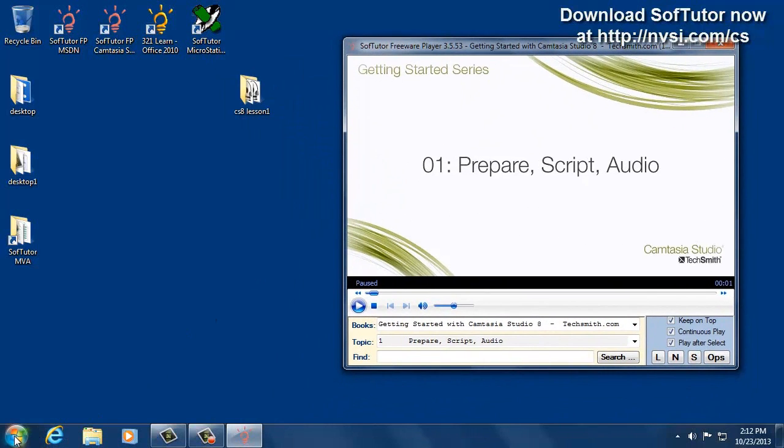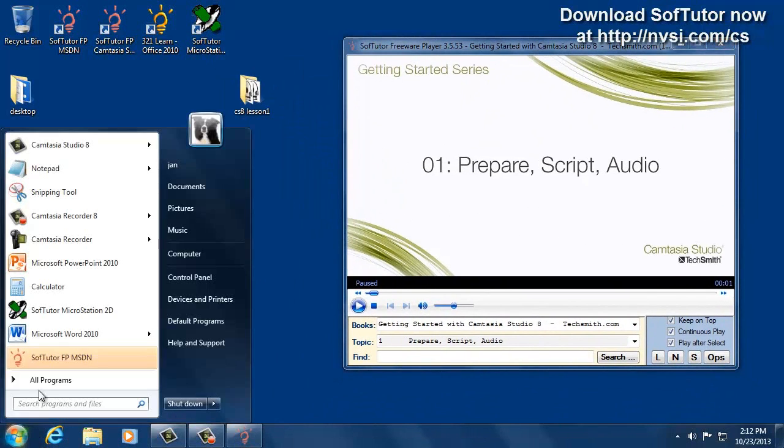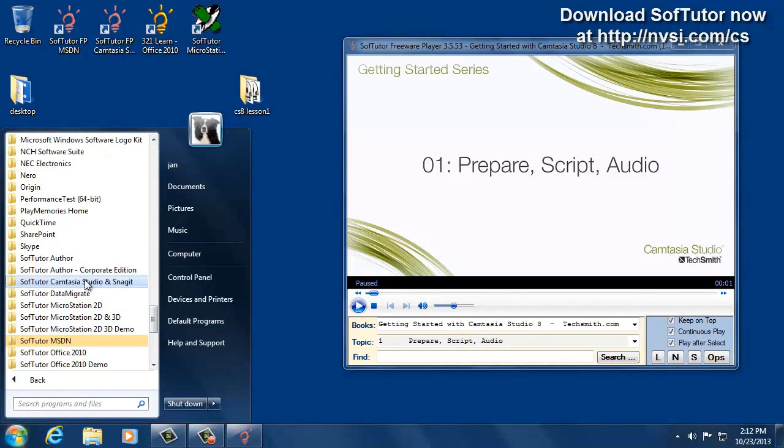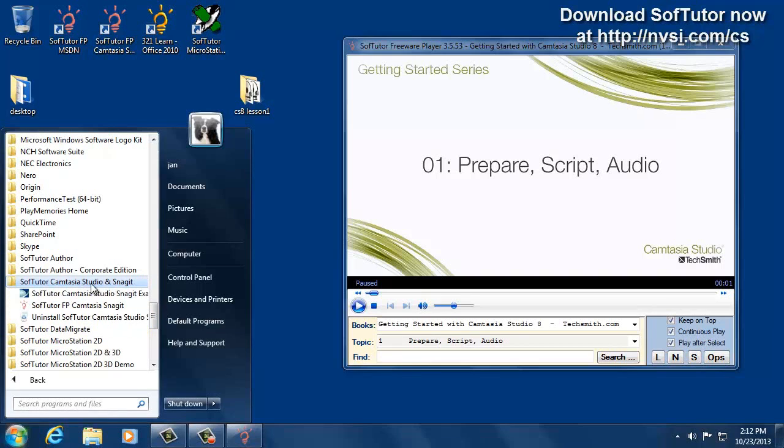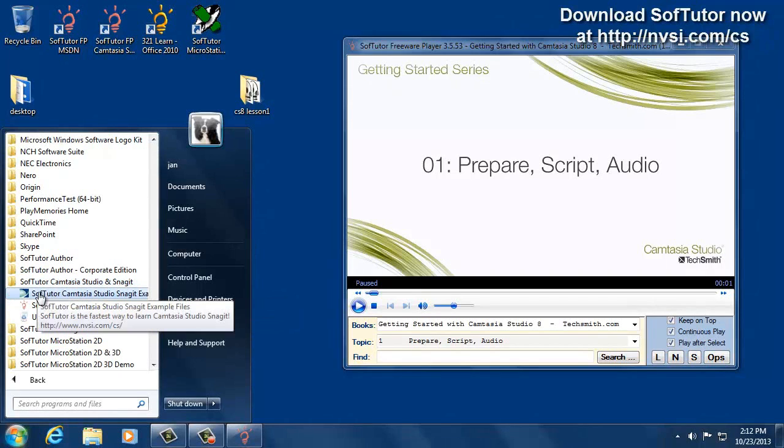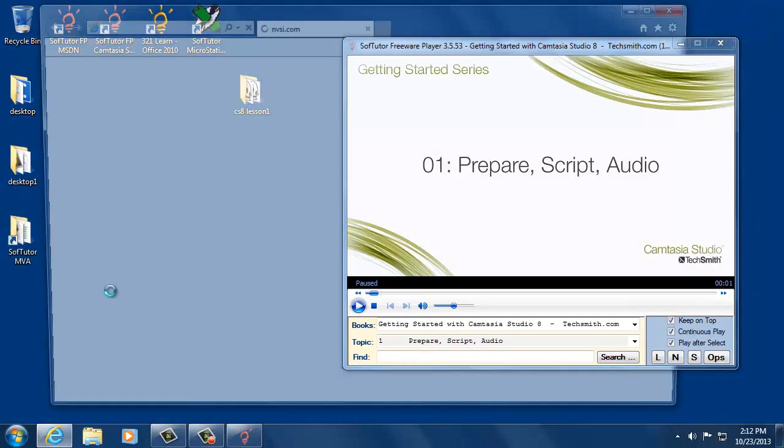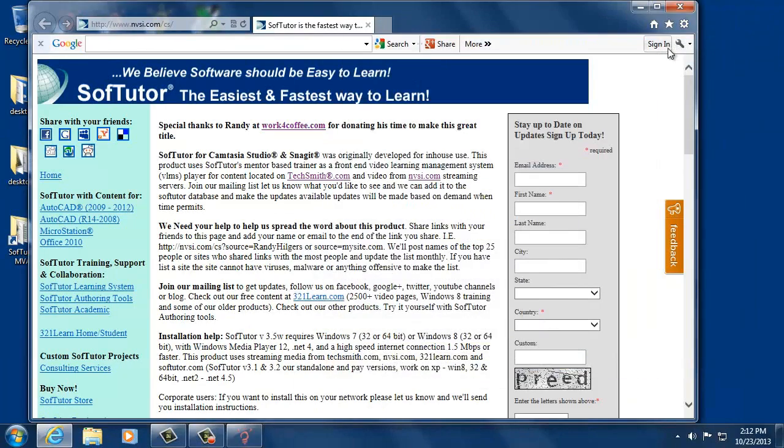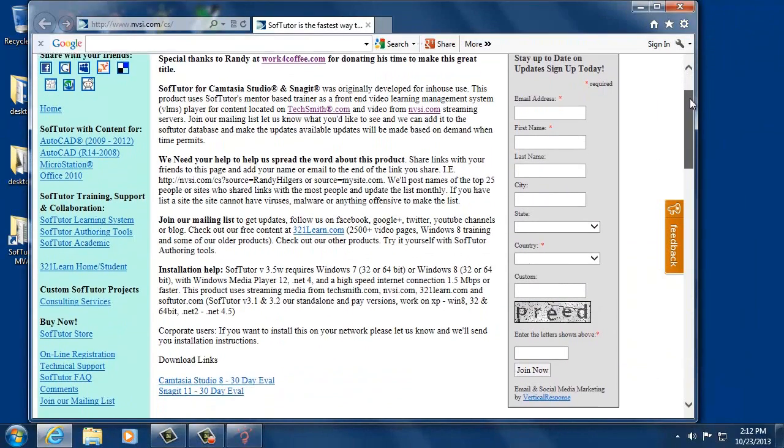To get to the example files, you go to your programs, or if you're running Windows 8 you can just search for it. Then we'll look for Camtasia Studio and Snagit, and then we'll click here on SofTutor Camtasia Studio example files. We'll click on that and it'll come up with a specially designed web page.